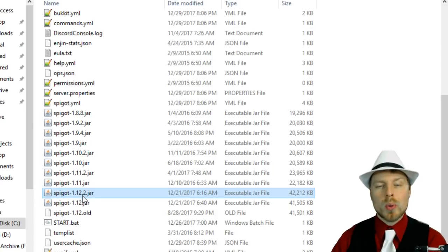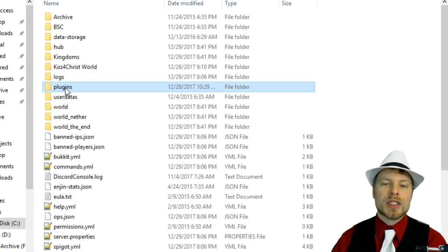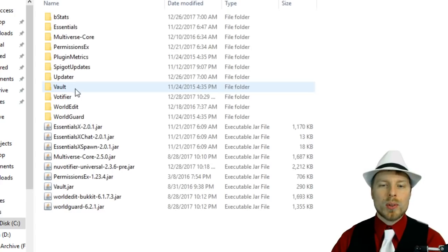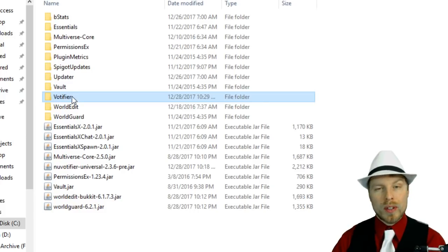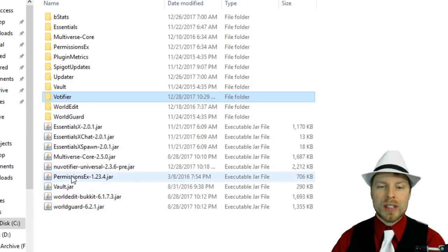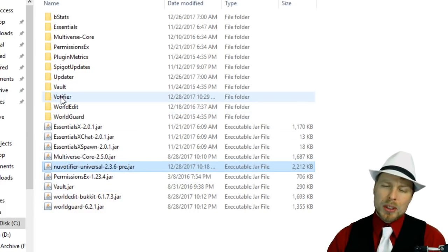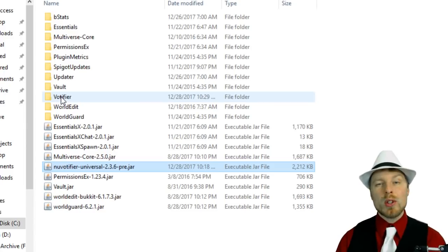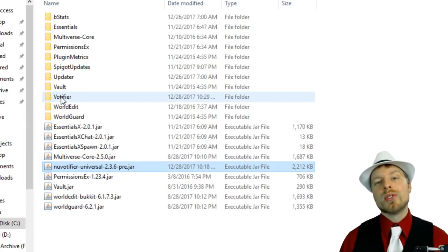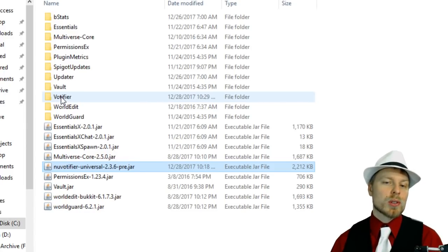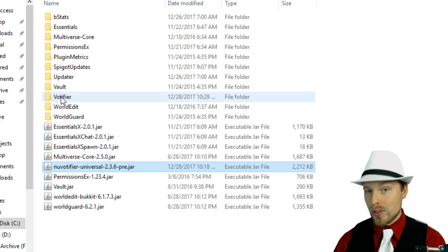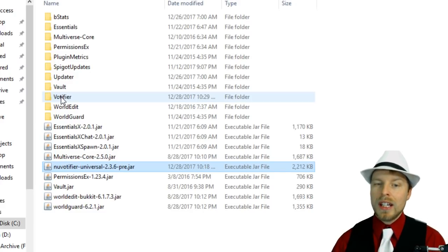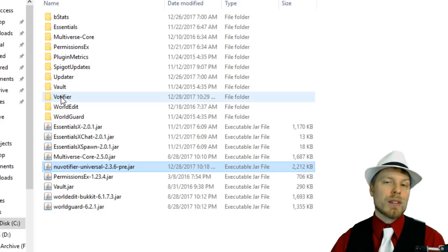We're going to jump into the plugins folder where we have the Votifier folder that is created because we run New Votifier. It's pretty much the same thing if you're running Votifier and you just switch it out - remove your Votifier jar and put your New Votifier jar. It should just figure it all out and work in place.